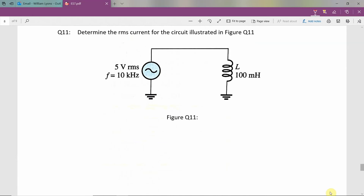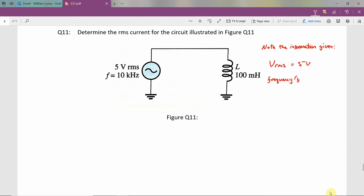For the circuit illustrated, we've been asked to determine the RMS current. Let's first note the information given in the question. From the diagram, we can see that we're given VRMS equal to 5 volts. The frequency F is equal to 10 kilohertz. And the inductance L is equal to 100 millihenries. We have to calculate IRMS, the RMS current.